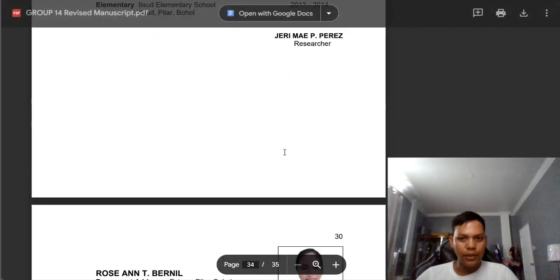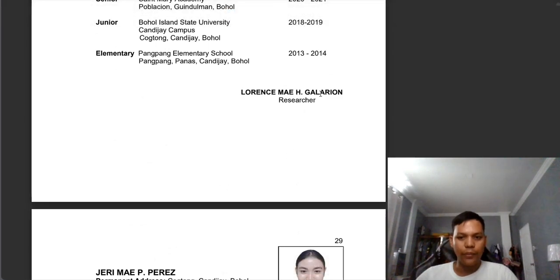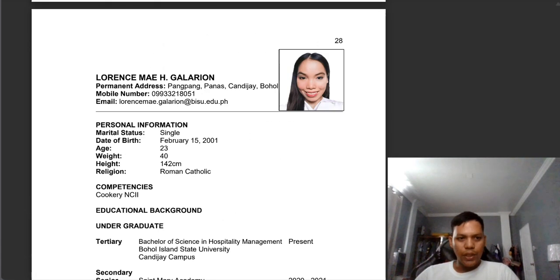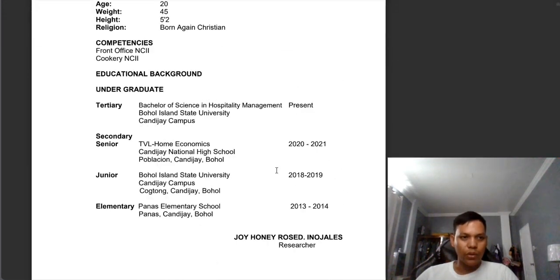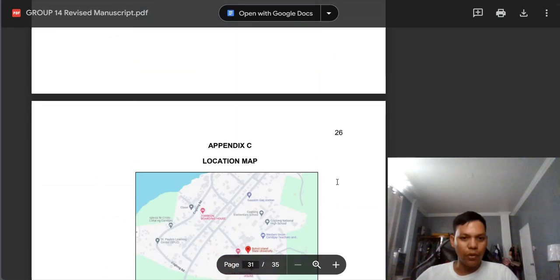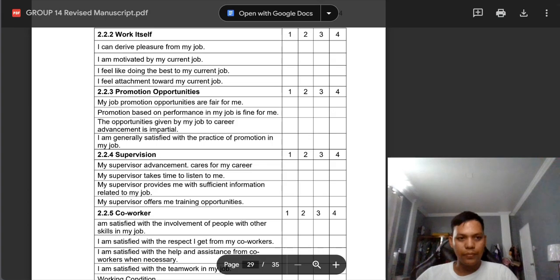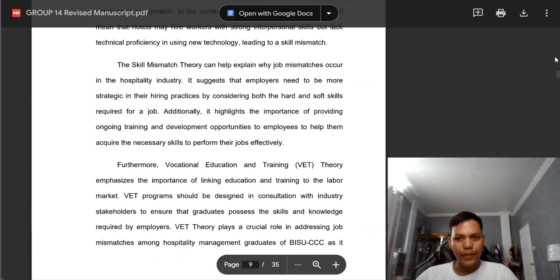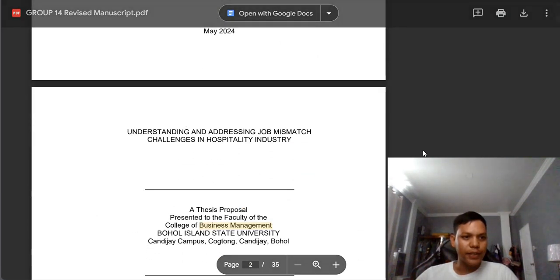Okay, so we're done. I hope that you have learned something and you take note of the errors or comments that I have said in this online discussion, lecture, and explanation. I suggest that you are not only watching or taking note on your own manuscript, but also on the manuscripts of other groups so that you also have an idea.